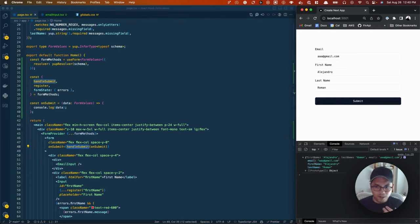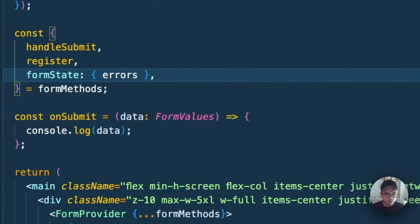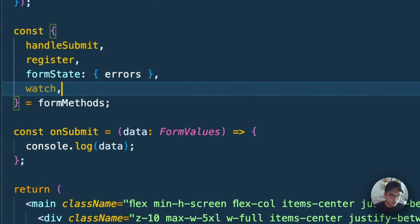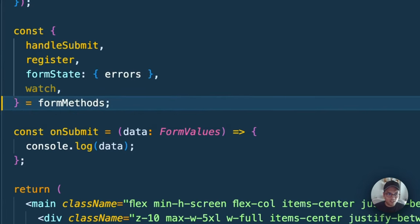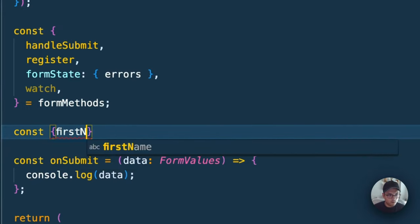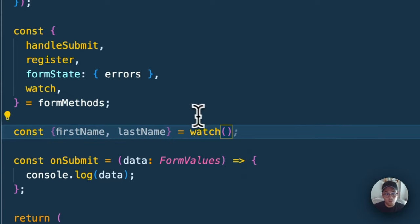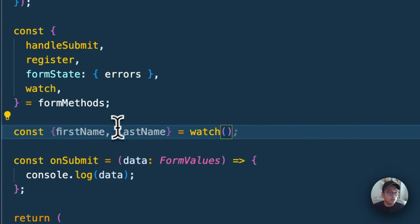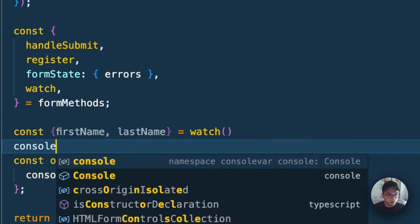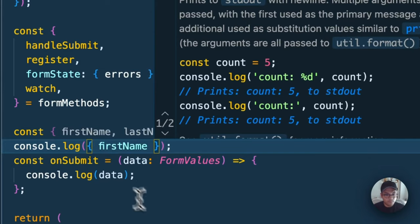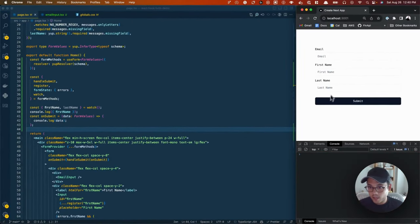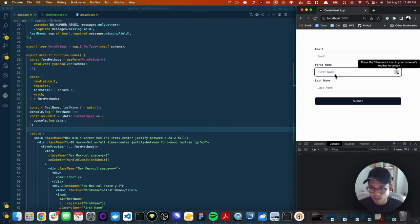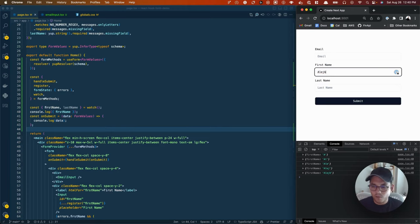Let me show you a couple more things which I think are awesome. For example, let's say we have another thing called watch. What watch is going to allow us to do is track specific values. We can say const first name, last name equals watch. There's a lot of things. Maybe you want to track this to display a specific message. For example, if I say console.log first name, and now I start tracking here. Basically, it's going to work like useState.